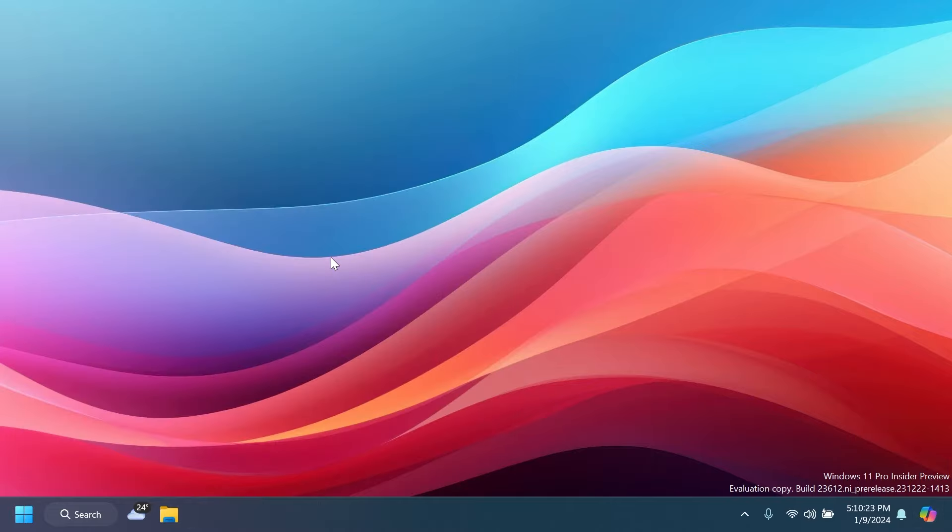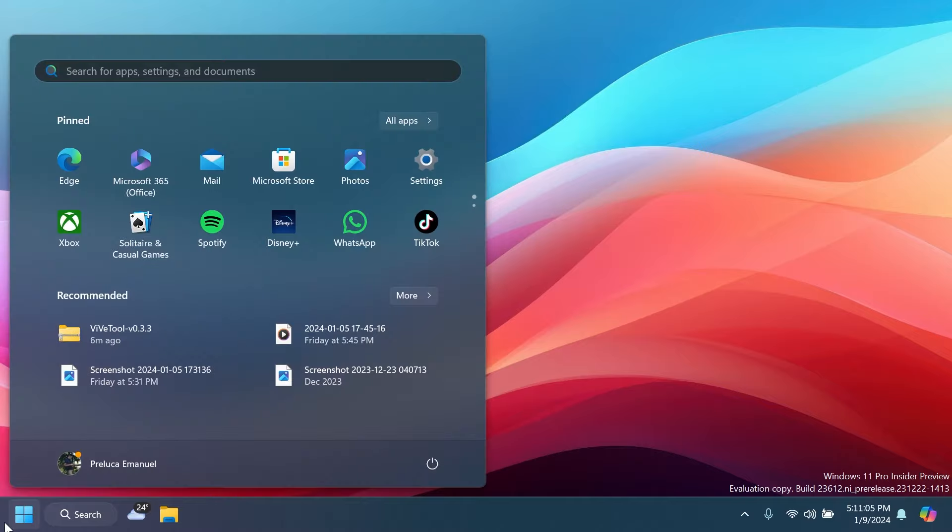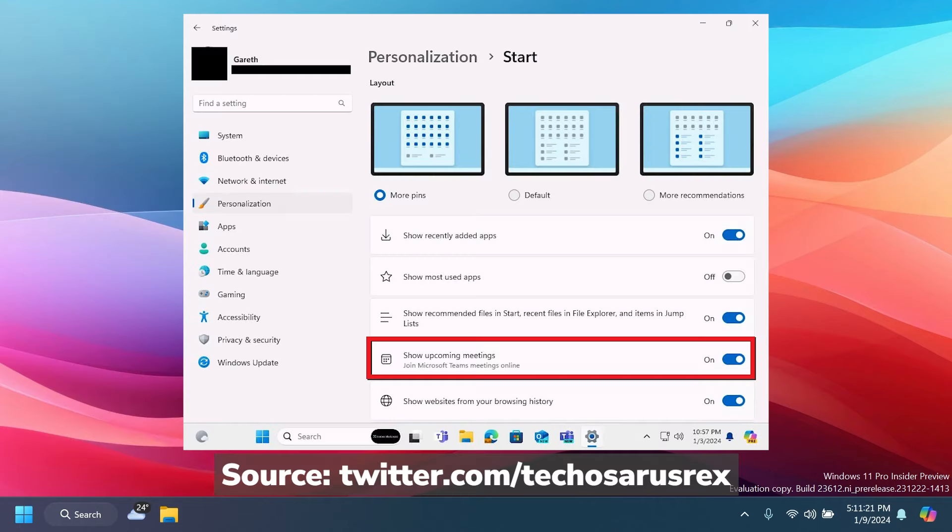And whenever you're copying an image, you're going to have other options whenever you're hovering over the Copilot icon that will match the case where you have an image. It will allow you to remove the background and do other AI stuff with the image. Now related to the Teams meeting inside the Start menu Recommended section, you're going to get a new option which will allow you to show the upcoming meetings in the Start menu.